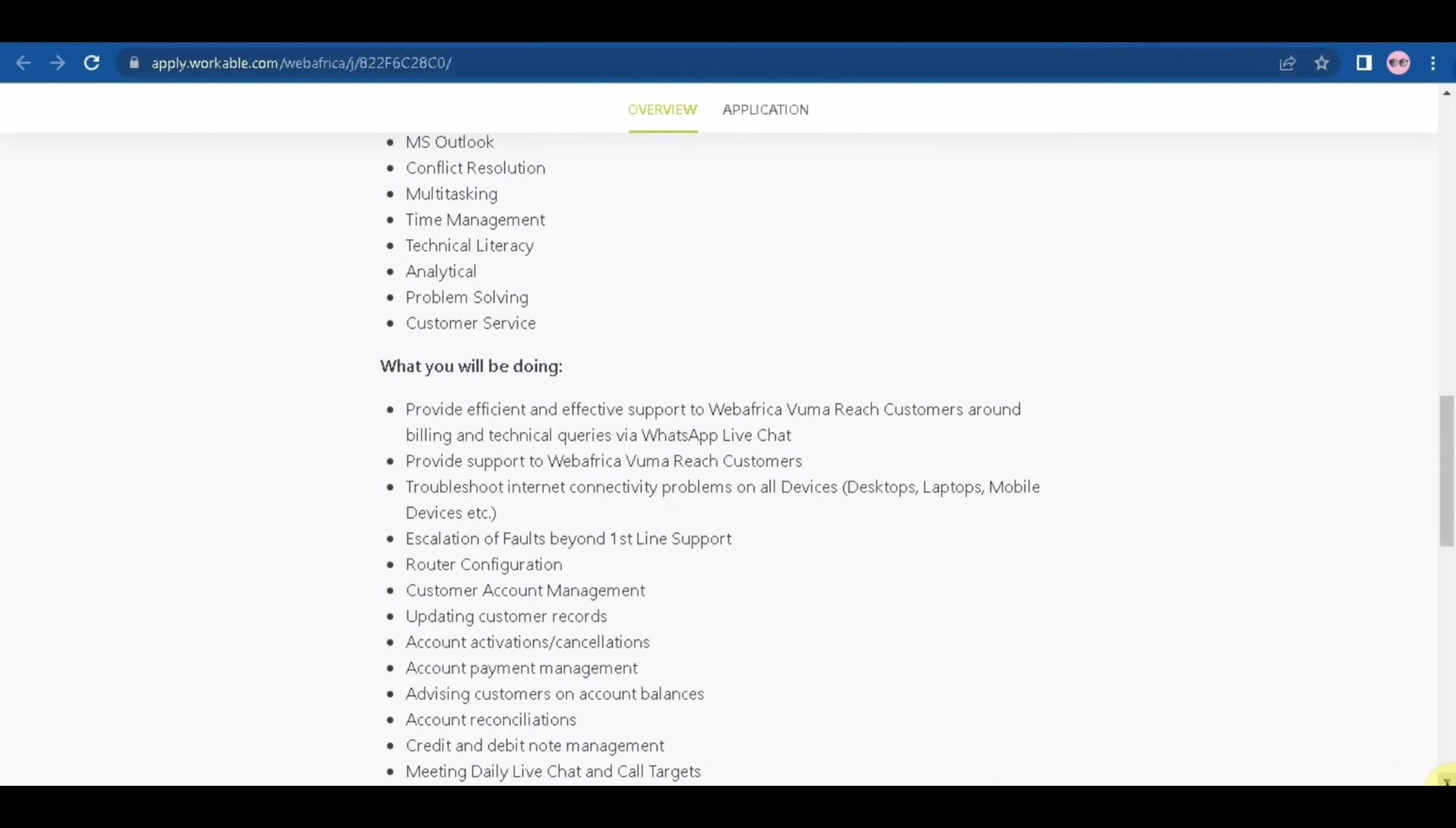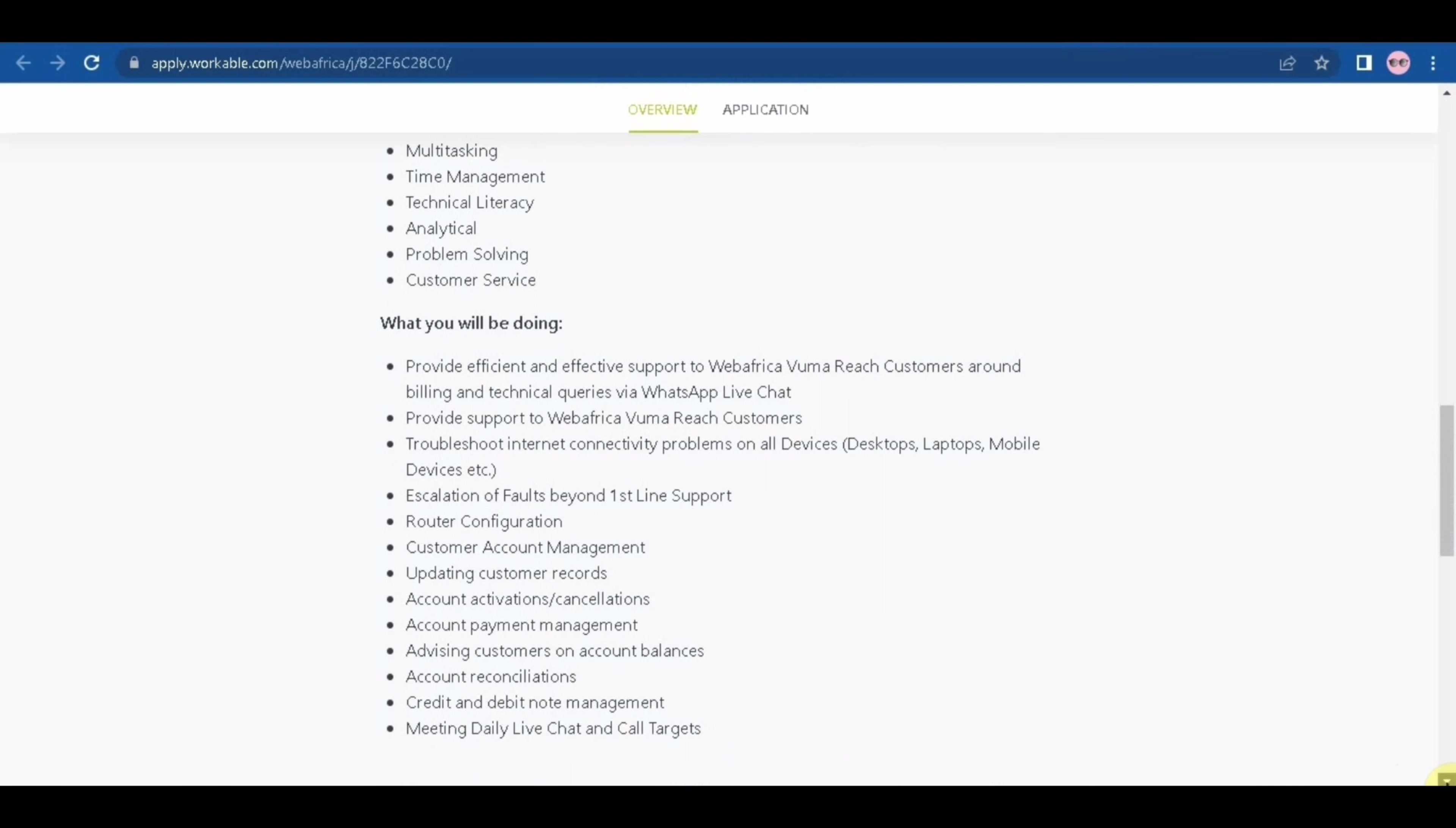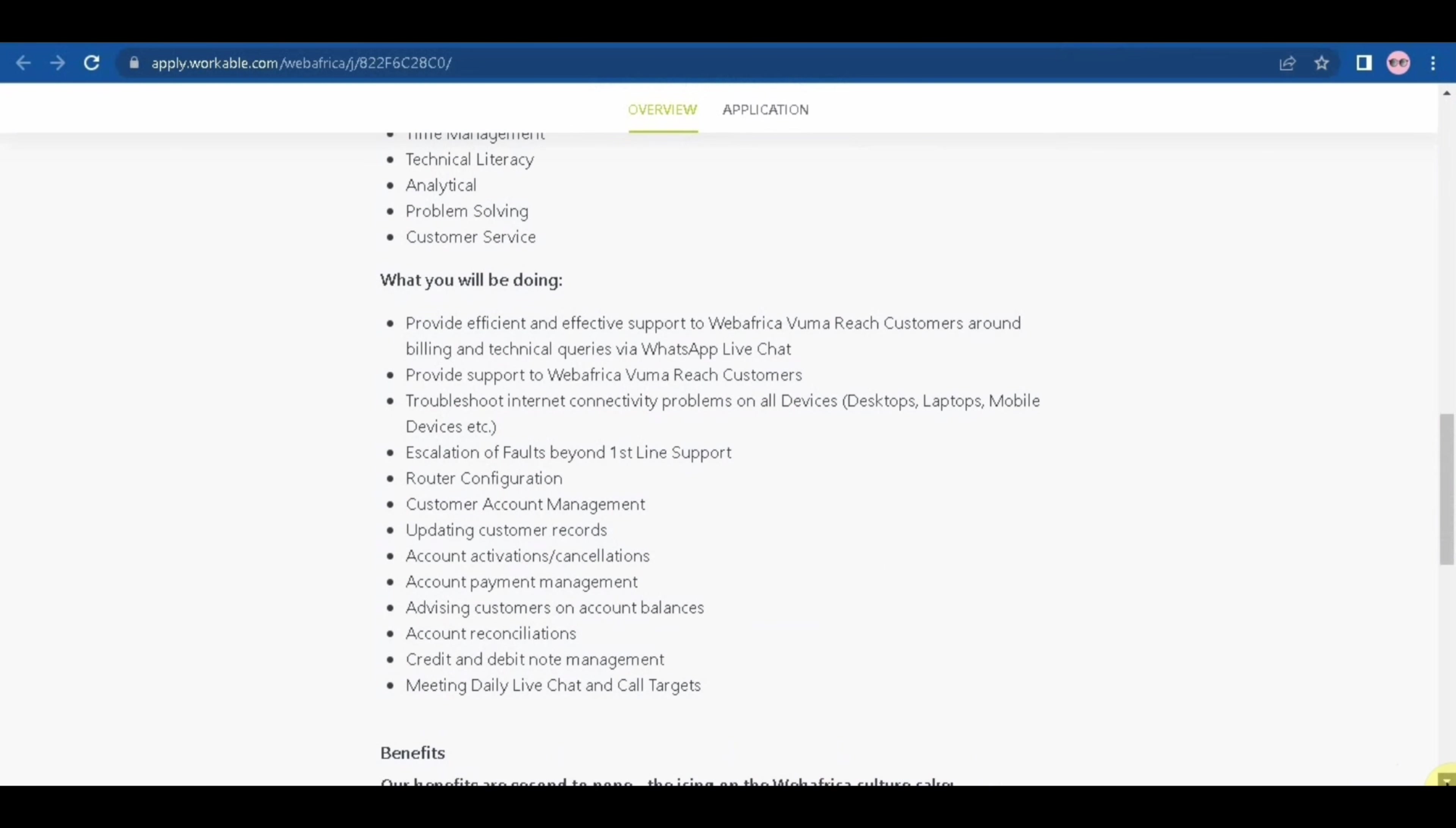Conflict resolution, multitasking, time management, technical literacy, analytical problem solving, and customer services. I am pretty sure that most of you guys do have these skills, so if you think you are the best for this position just go ahead and apply, go ahead and try your luck. This is what you will be doing: you will provide efficient and effective support to WebAfrica Vooma customers around billing and technical queries via WhatsApp, live chat.